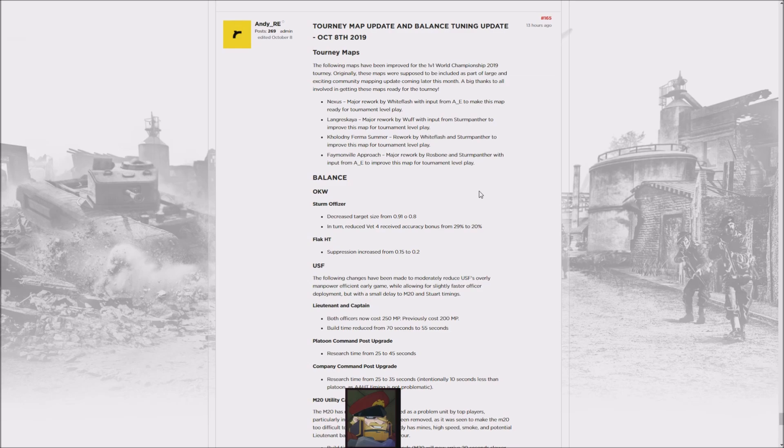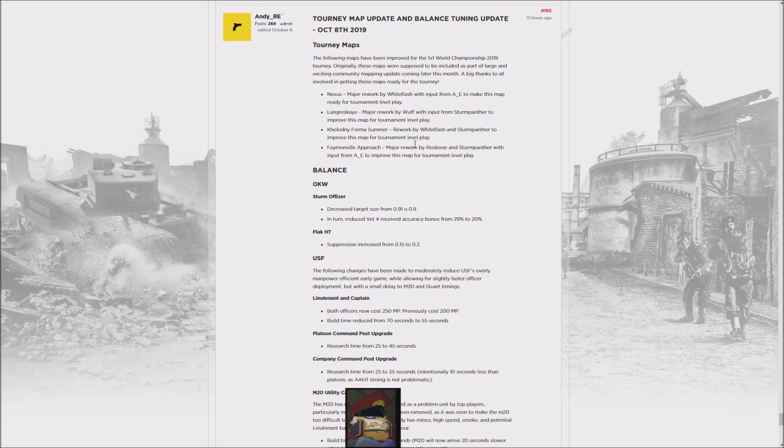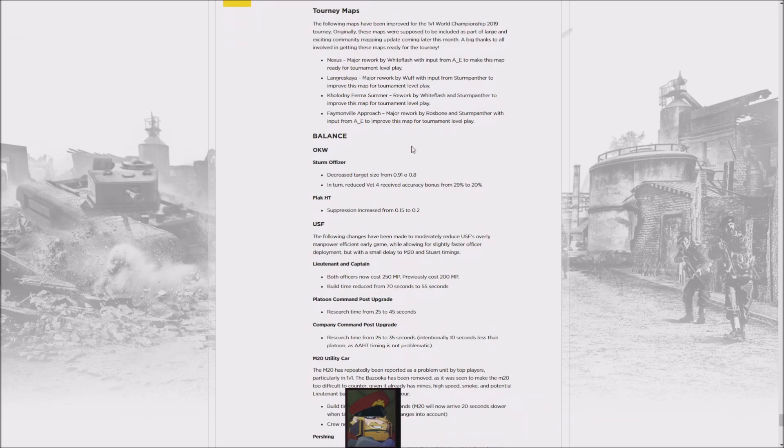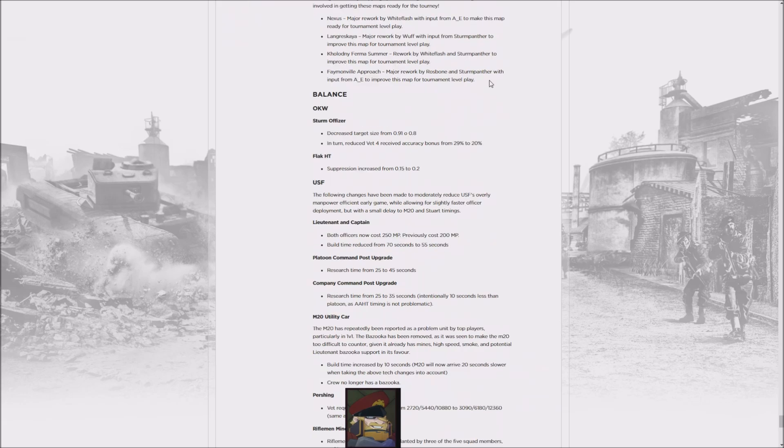Langres Kire as well and Nexus also get big changes. Moving on to balance changes, the Sturm Officer gets a slight buff, so it's harder to kill initially, but that comes at the cost of the veterancy bonus at veterancy four. The SdKfz half-track gets increased suppression, so it's better able to deal with infantry assaults. Then we come to the bigger stuff, because the USF is getting a nerf.